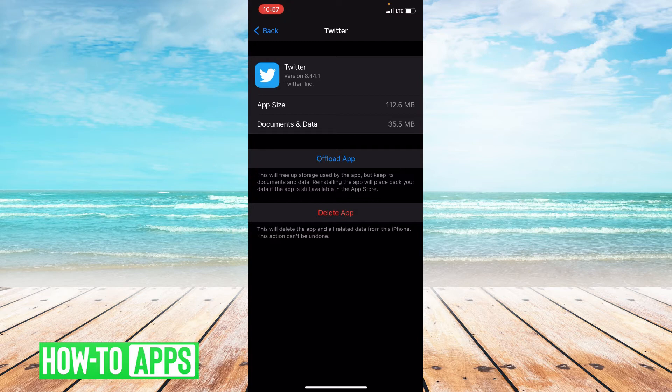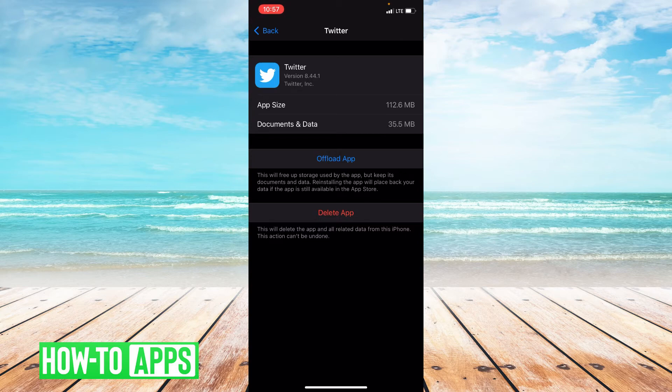Now if switching to LTE and offloading the app did not get rid of the message, I suggest that you go to Safari and search if Twitter is down.